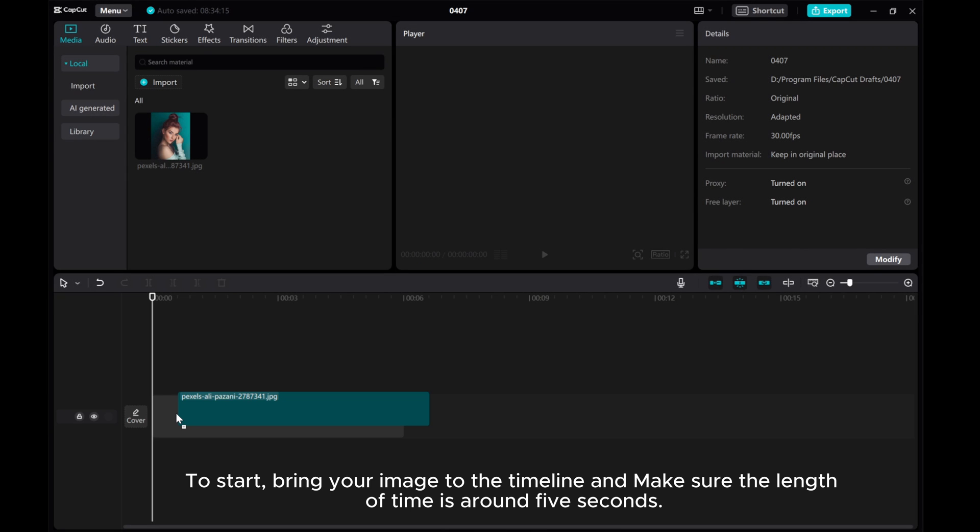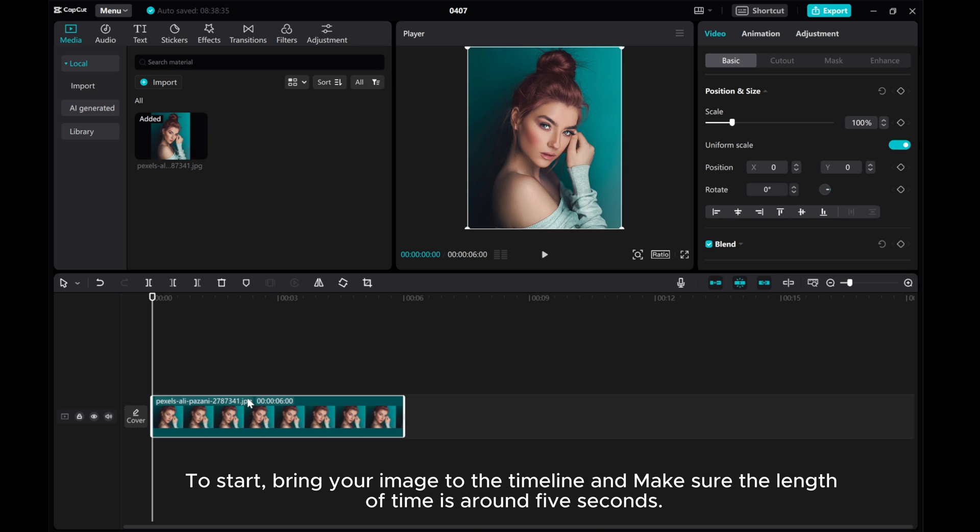In this video, I'm showing you how to change the image perspective in CapCut PC. To start, bring your image to the timeline and make sure the length of time is around 5 seconds.